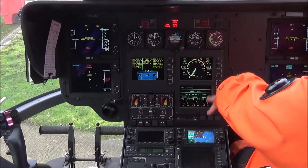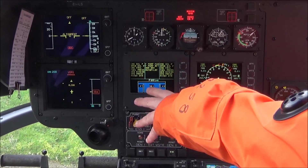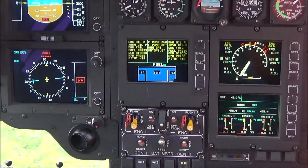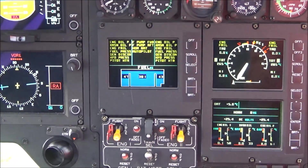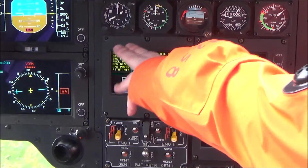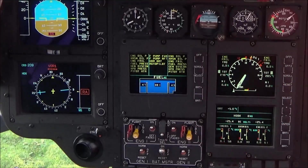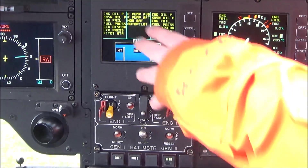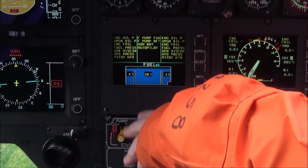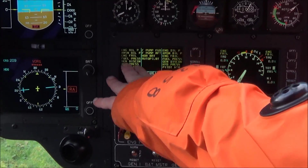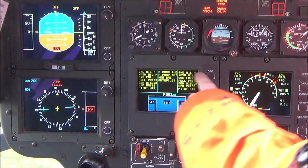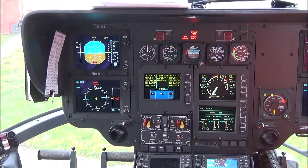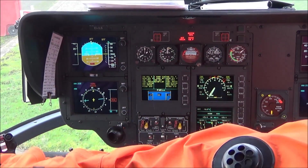This is the main display - it's called the CAD, which is a caution advisory display. Everything yellow is a caution if there's something wrong with the aircraft. This side is everything to do with system number 1, and this side is anything to do with systems number 2, i.e. engine number 1 which is the left hand engine.